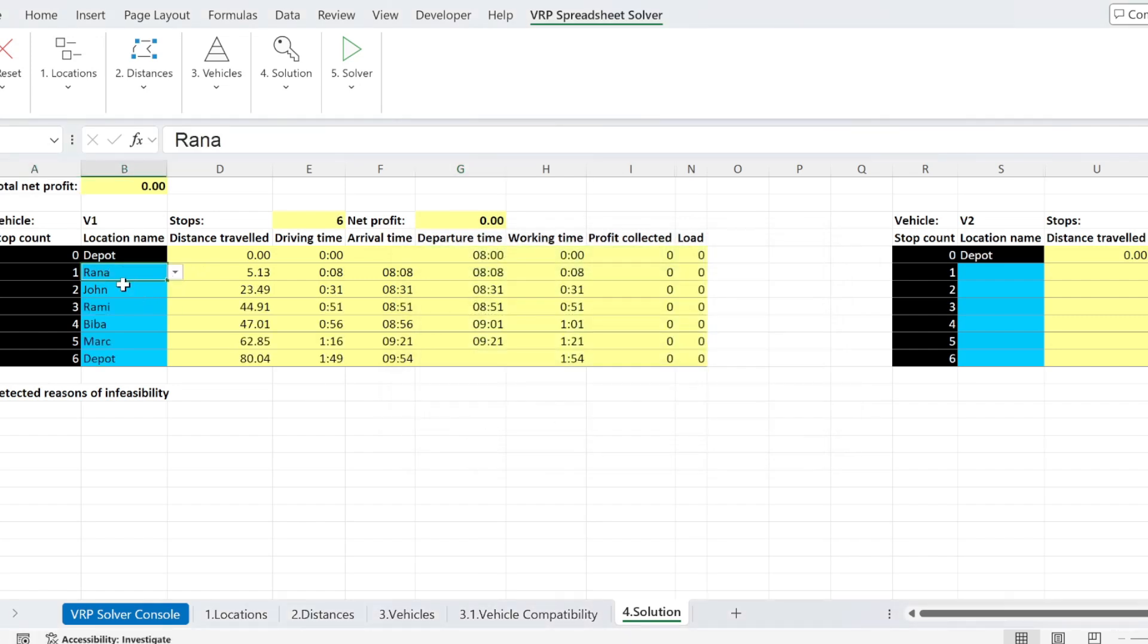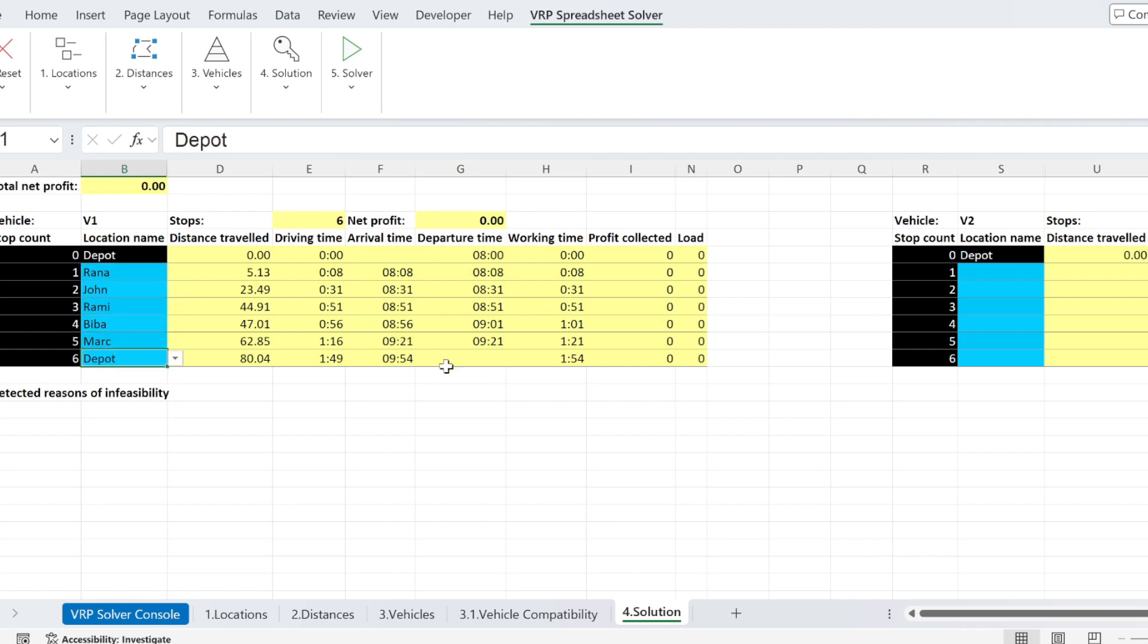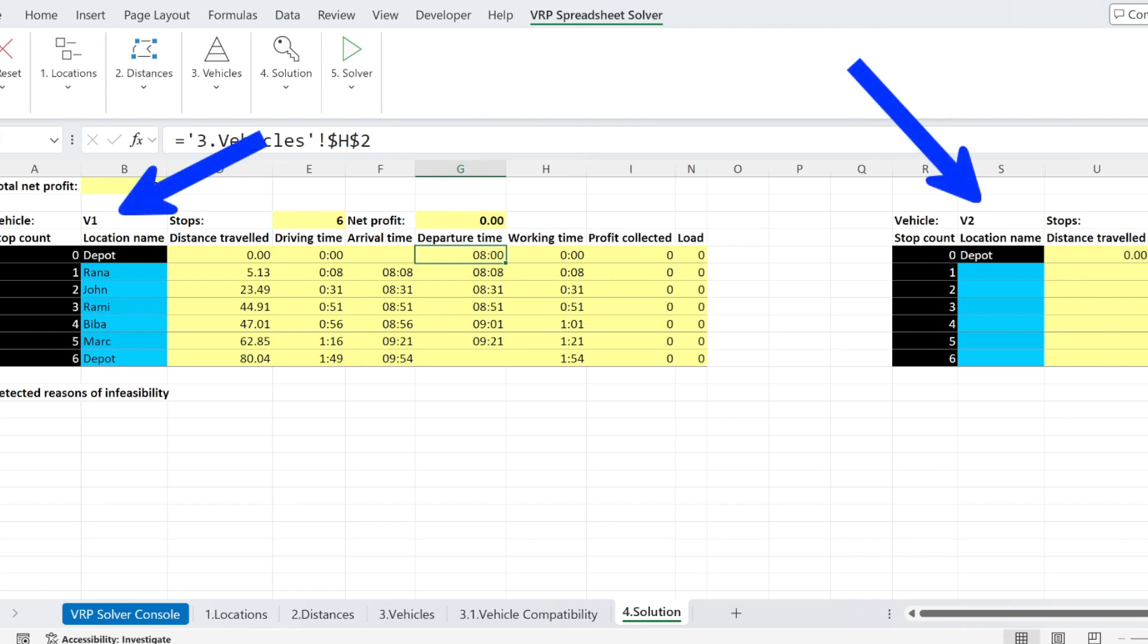First, we visit Rana, then John, then Rami, Biba, Mark, and depot. And what will happen? And you can see that I can do everything with one vehicle. So the second vehicle has nothing. I just keep it in the depot.